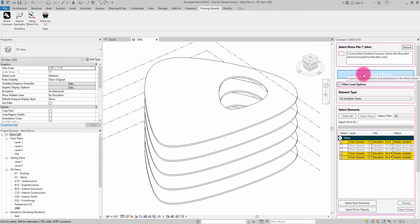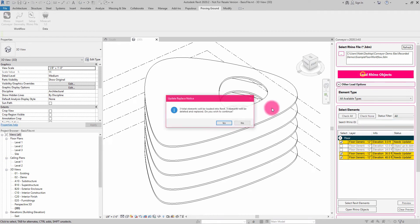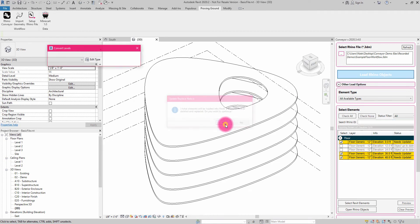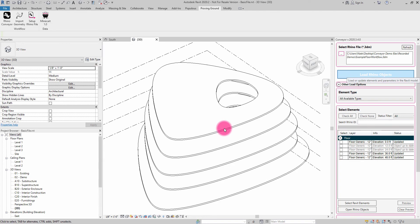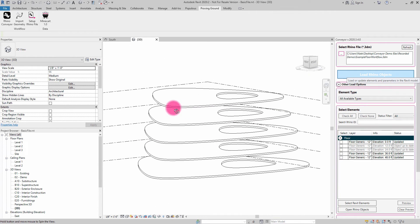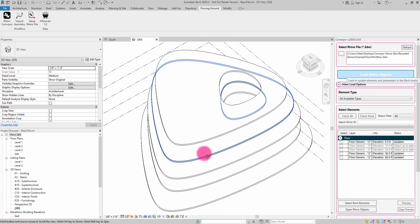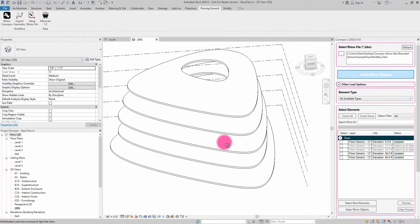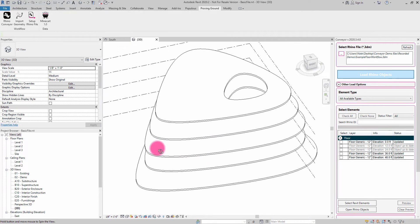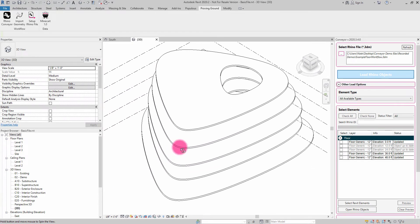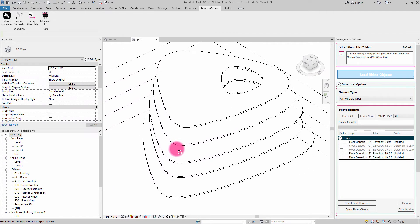By loading these objects in, it's going to go through the process of rebuilding those floors. And so now we have up to date floors that are consistent with the objects inside of Rhino.